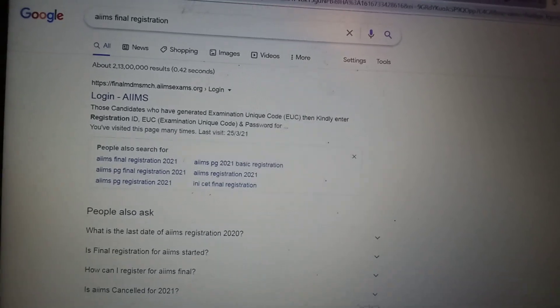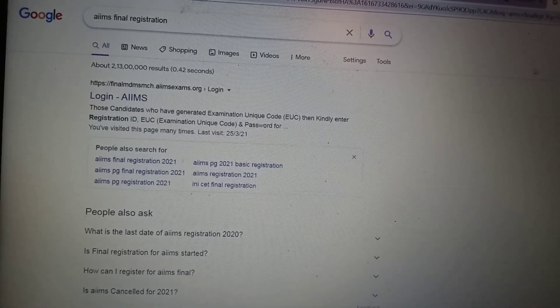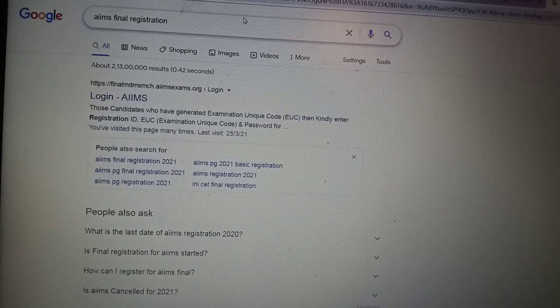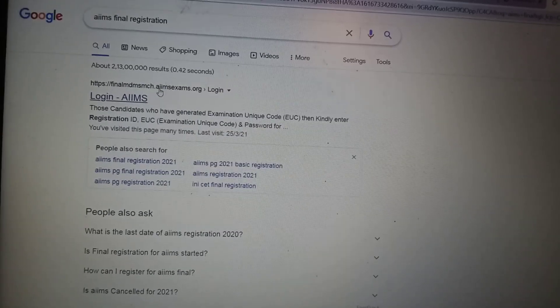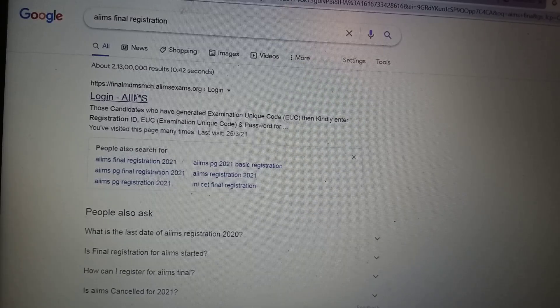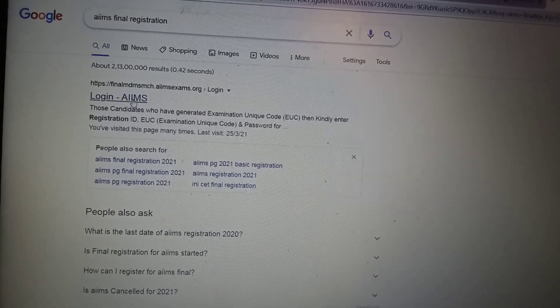Just type here 'AIMS final registration'. Then you can go through the first site — final login AIMS.